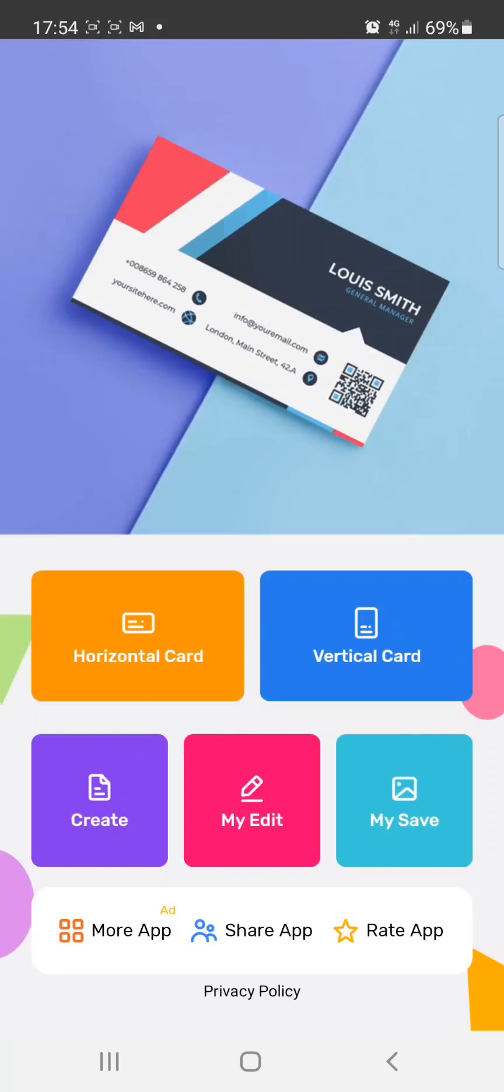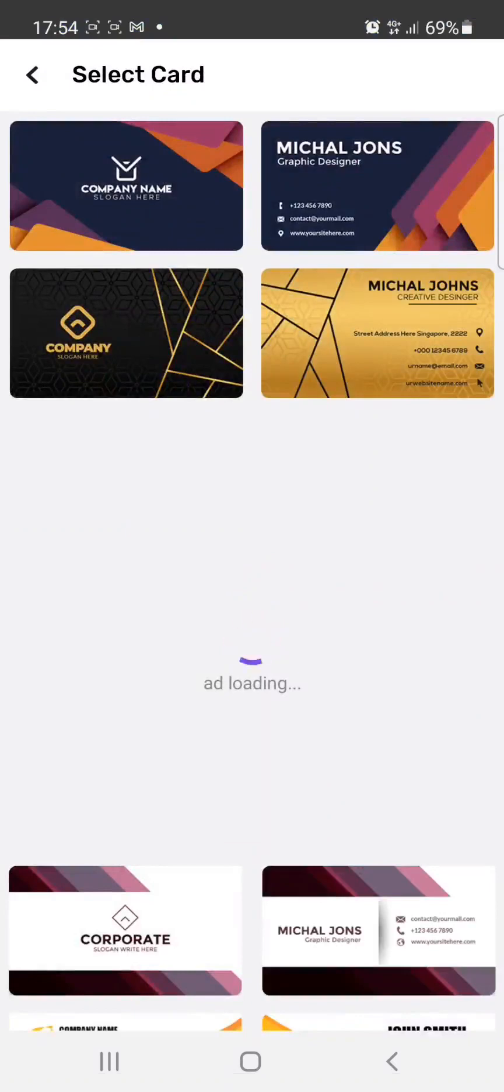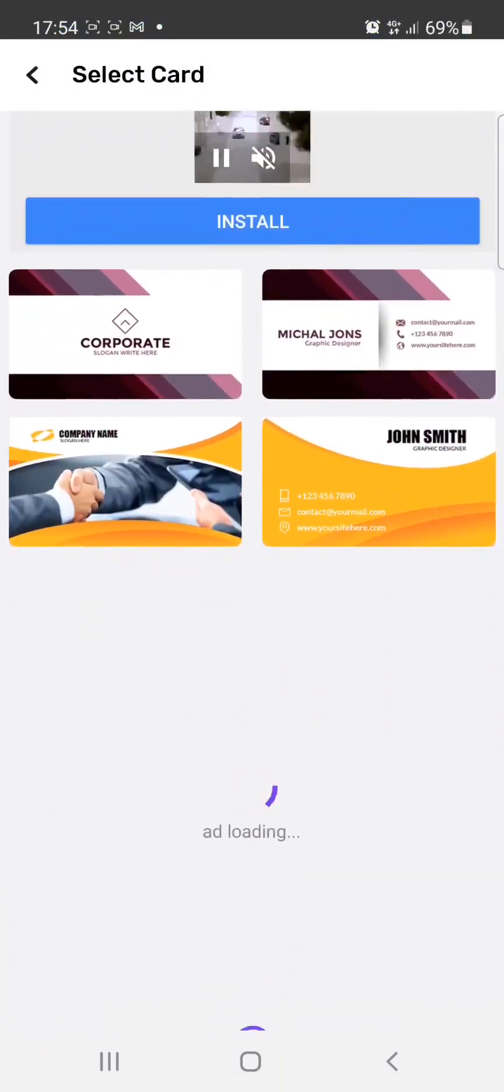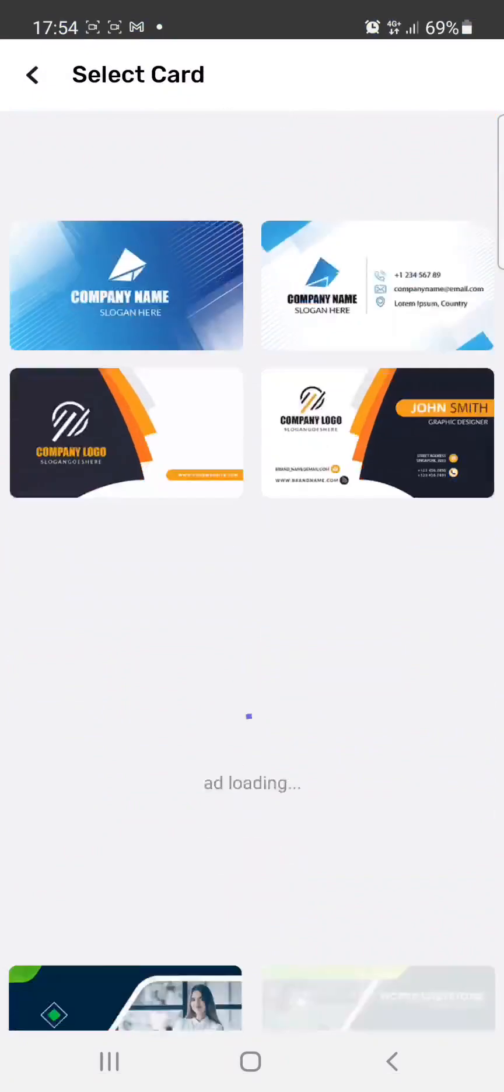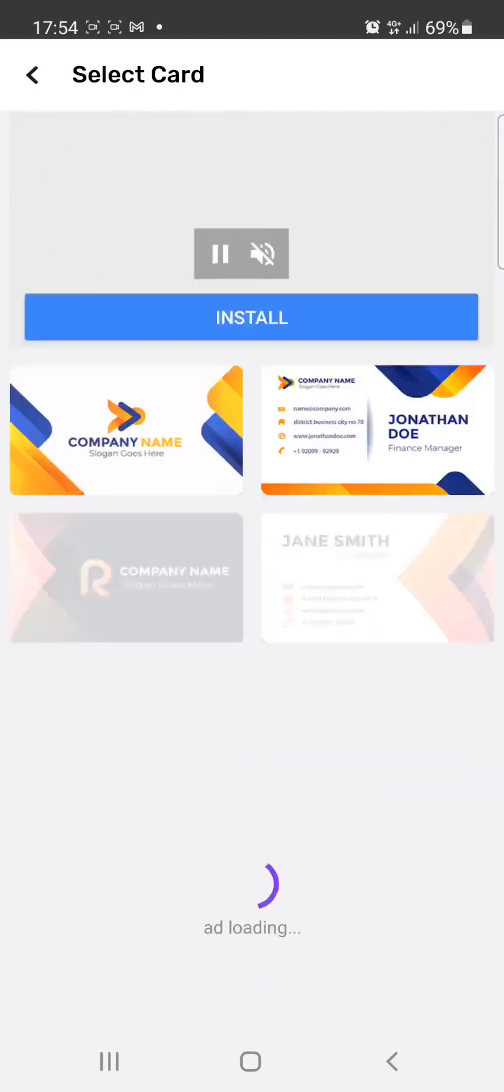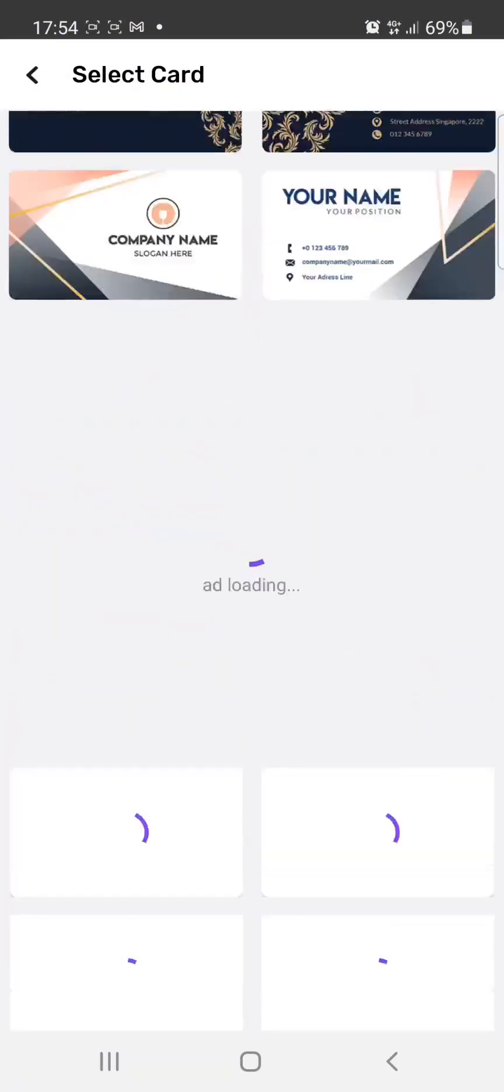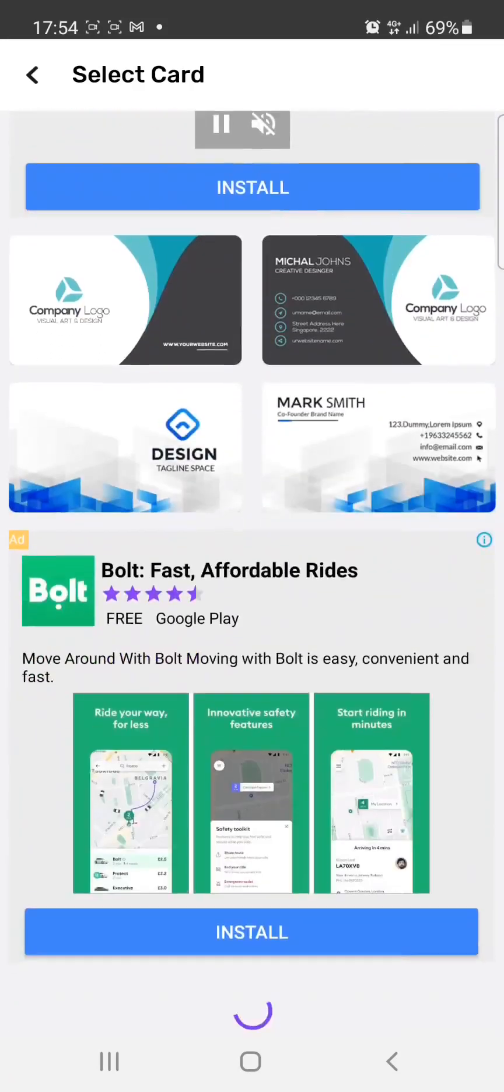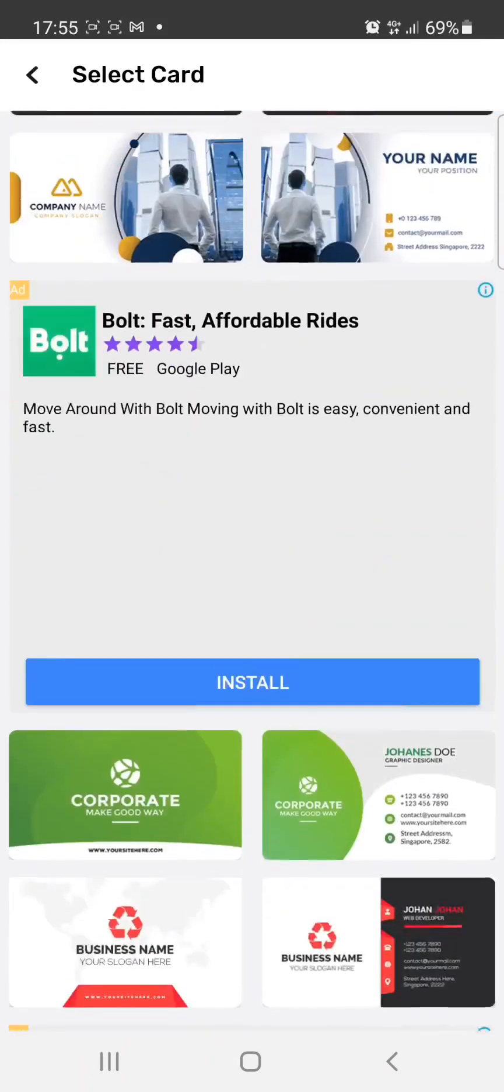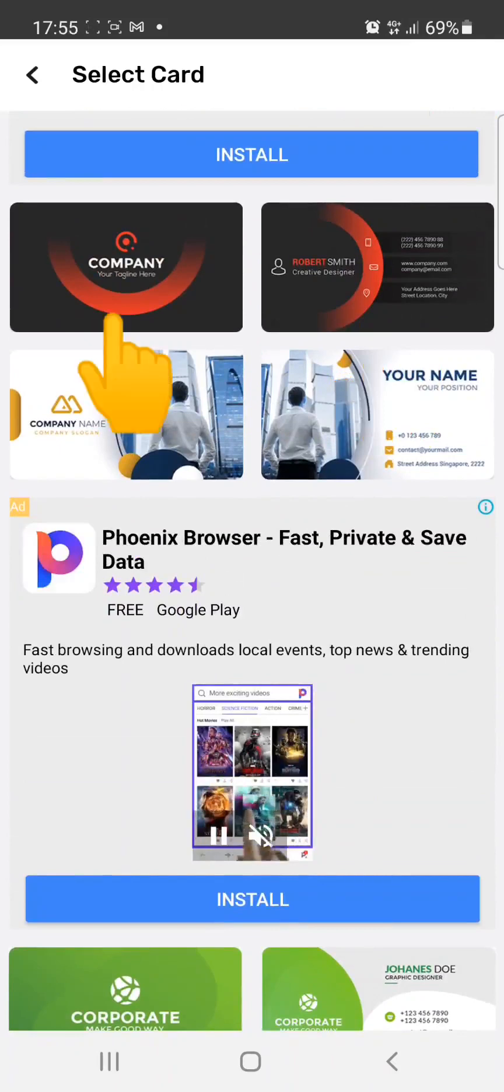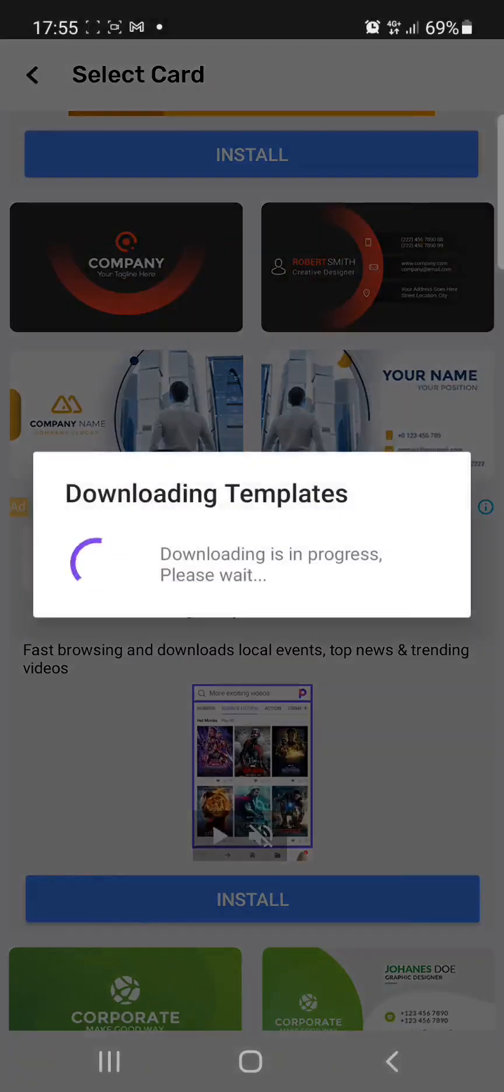So I'm going to click on horizontal card. You can see there are lots of templates that you can actually use for your design. I'm just going to pick one. What you'll be doing here is customizing these templates. This side is the front side, this side is the back side. Let me pick this one.